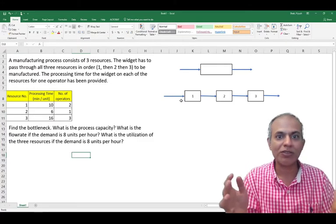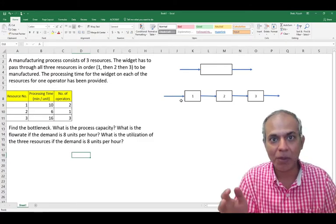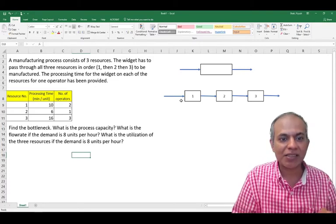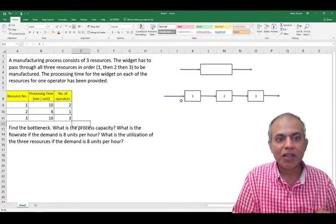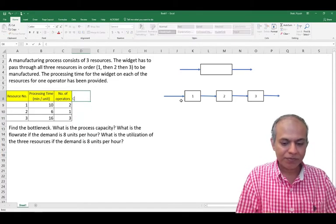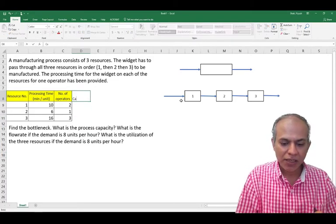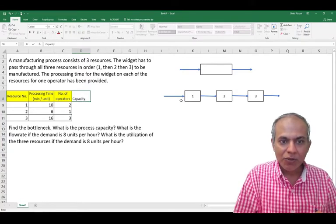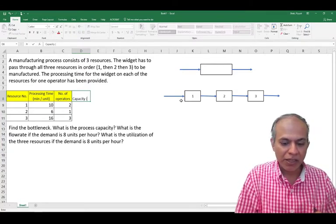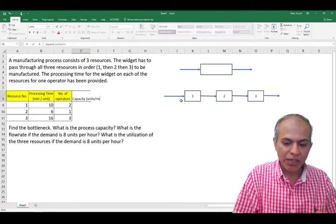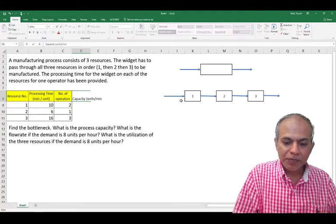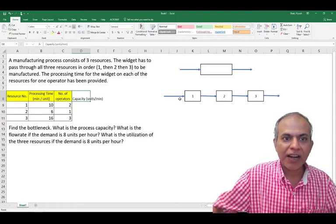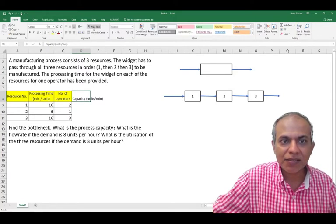So let's find the capacities first. Capacity would be in units per minute. And I wrap this and maybe bring it to the center.